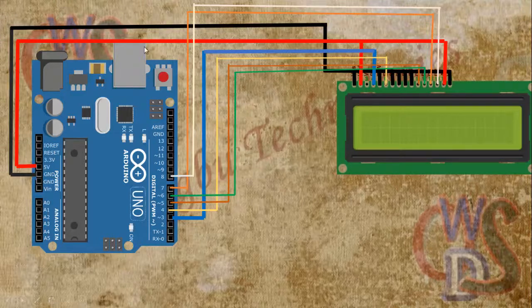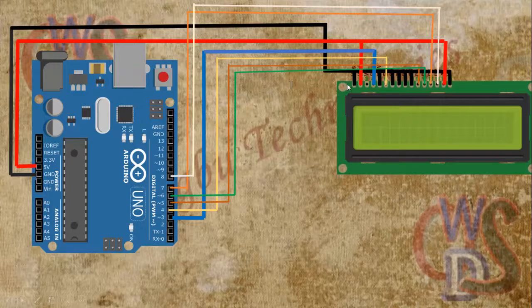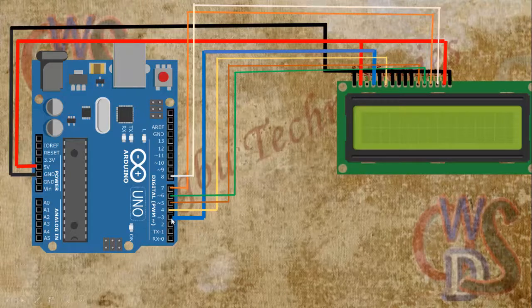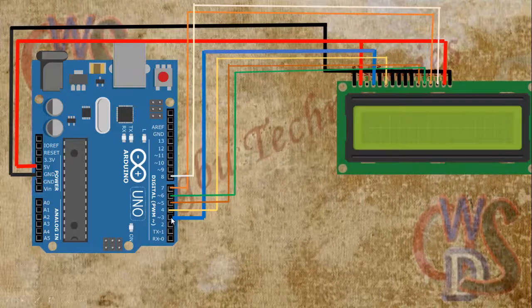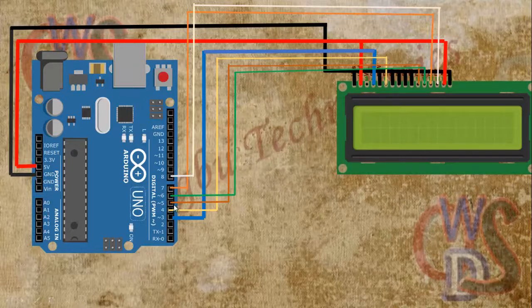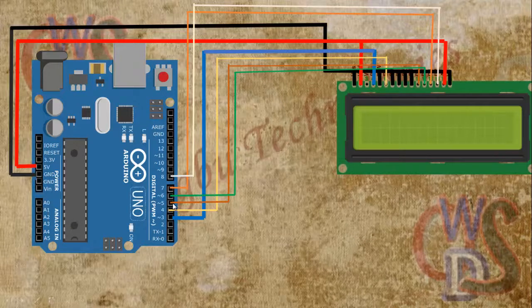Then for pin 4, pin 4 is connected to number 3 on the Arduino board. Pin 6 is connected to pin 5 of the Arduino board.